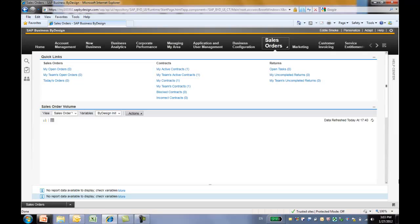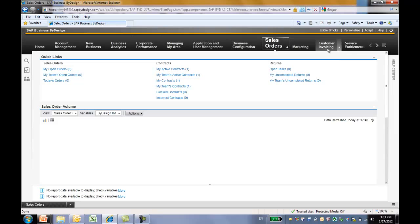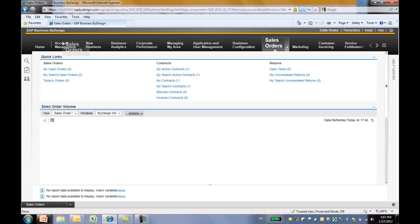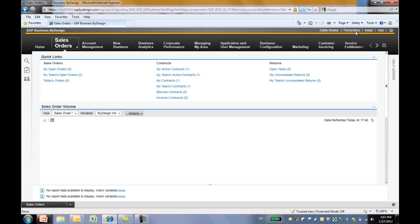There is a lot you can do to personalize your by design system. For starters, if you want to change the order in which the work centers appear on the top of your screen, you can simply highlight a work center and then drag and drop it to the desirable place. Now you can see the sales order work center is moved to the front of the line.